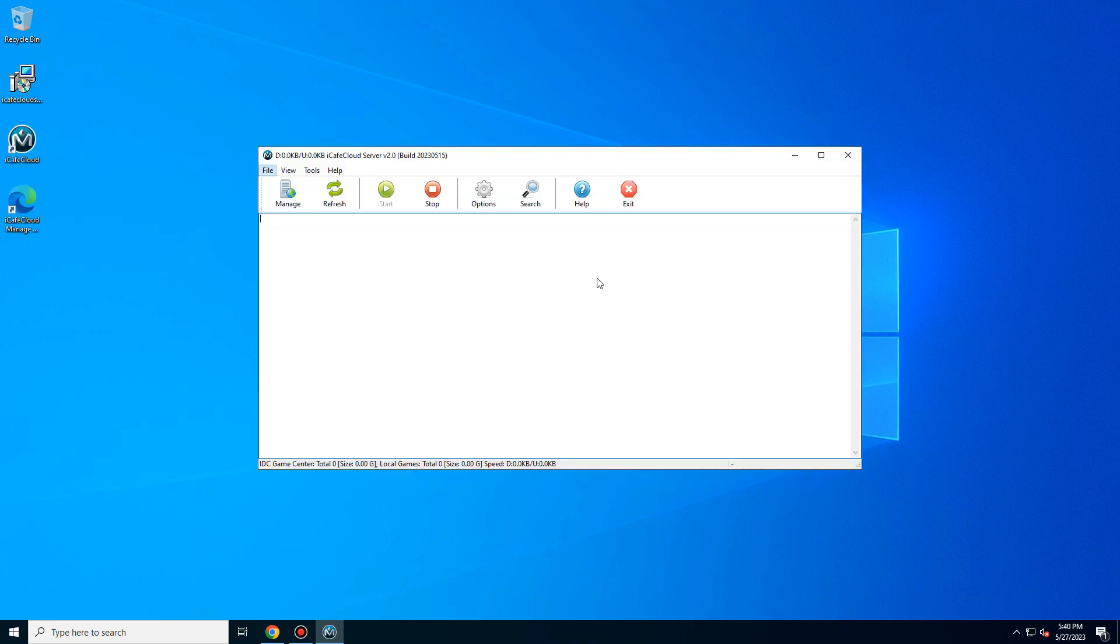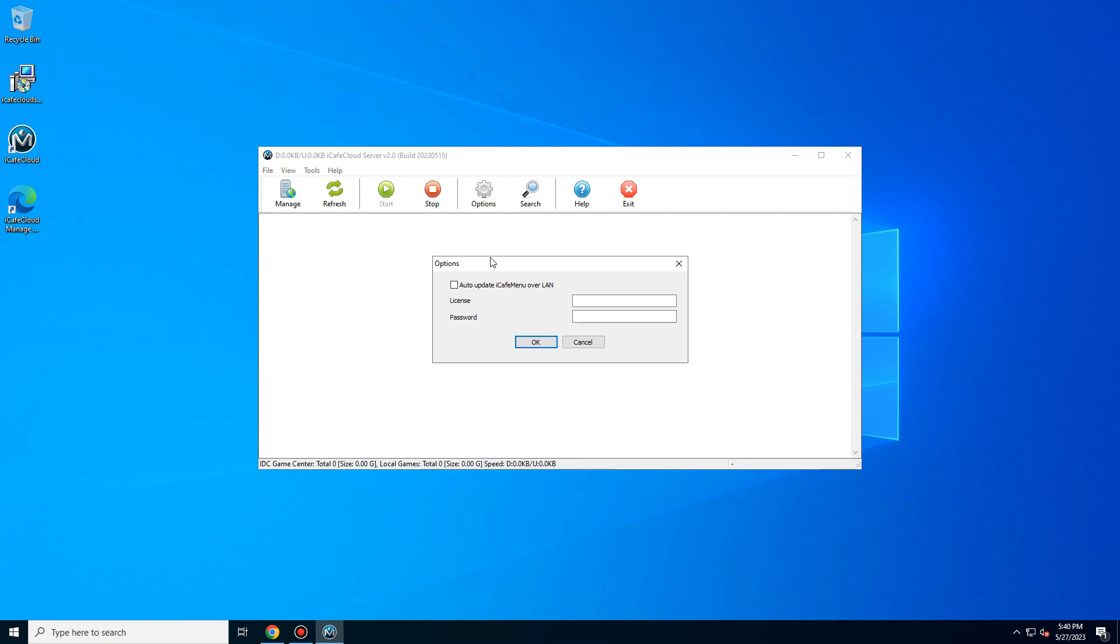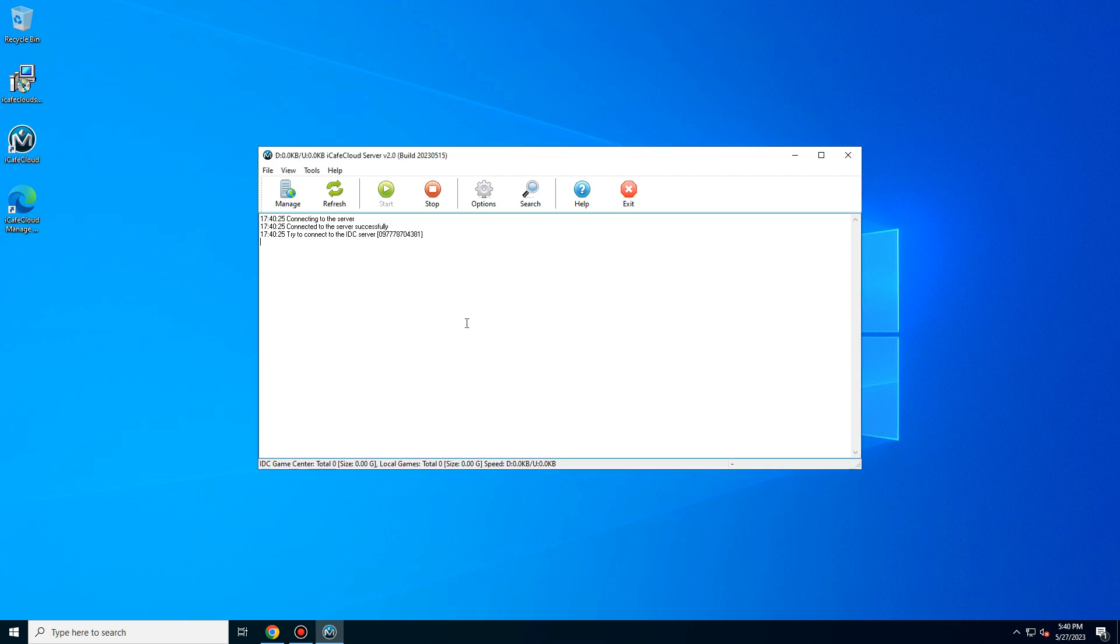Open iCafé Cloud then click option to put your license number and password. Then OK. Now iCafé Cloud will run.